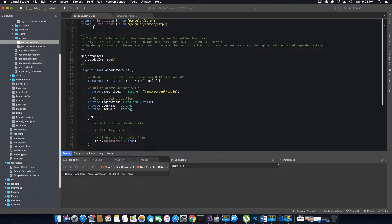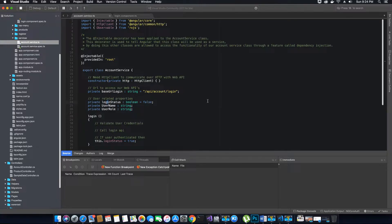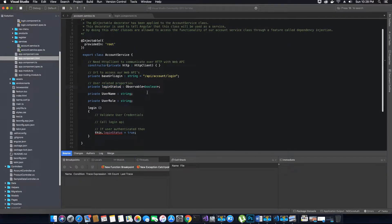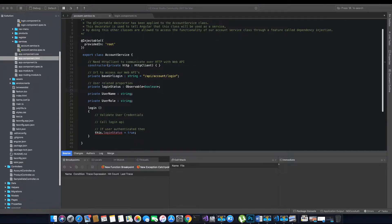The observable type has been imported and now we can make use of it in our properties. But we still have one more issue — there is a problem with observable types. We have changed the login status type to observable type, but each observable type serves a different purpose.